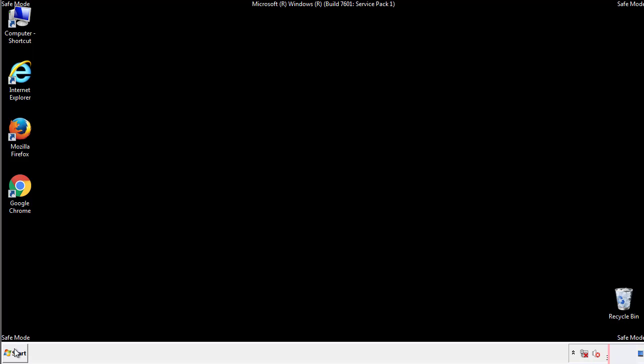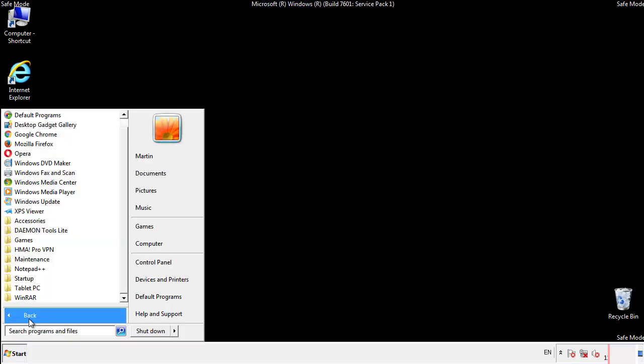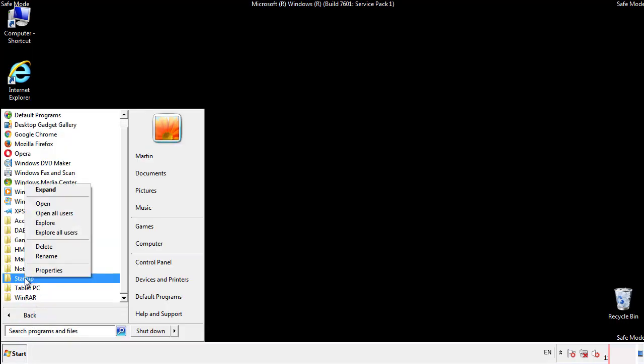Now we want to check for any suspicious files in our startup folder and delete them afterwards.